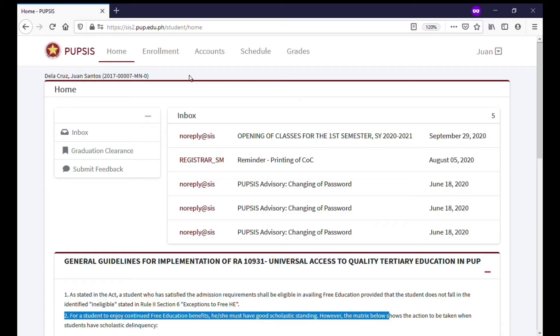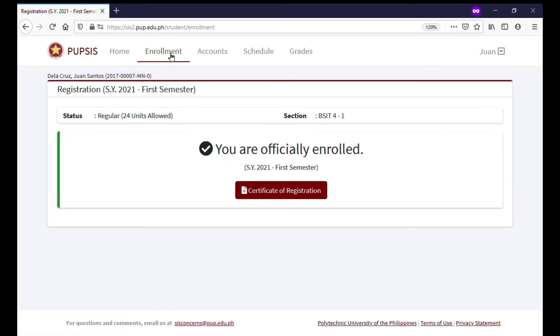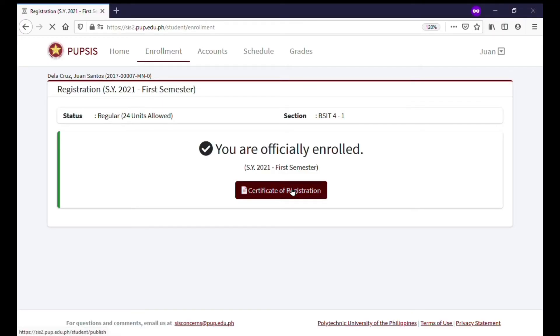To print your Certificate of Registration, click or tap Enrollment on the menu located at the upper portion of PUPSIS. Click or tap the Certificate of Registration button to download and print.